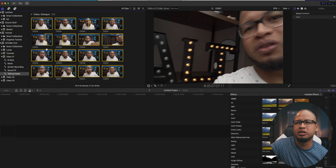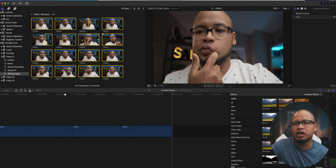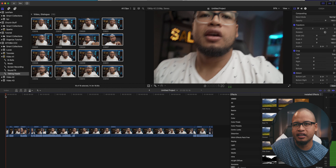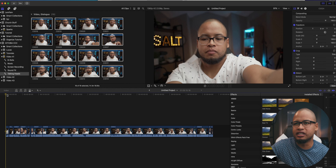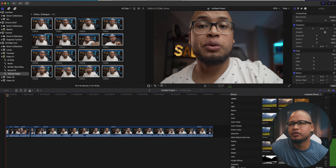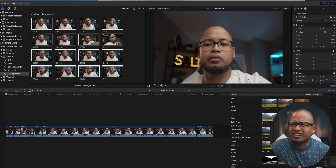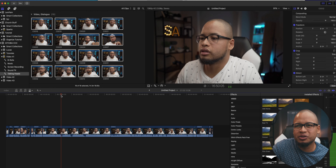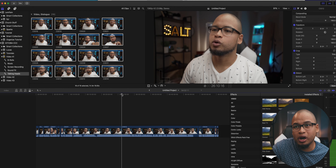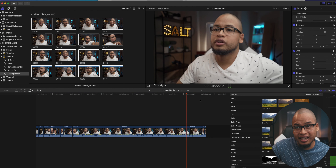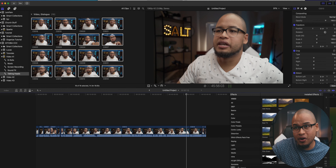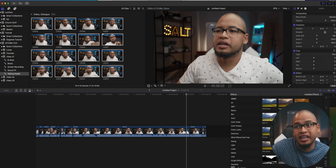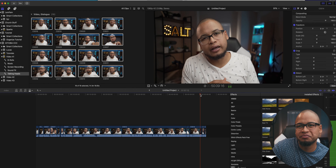So the first thing I do is I import the talking heads on the timeline. Then I cut, trim, get rid of the dead spots — all the things that I don't want to see in my video. And I want to do this first because I want to work on the skeleton of the video first, then beef it up as I edit.